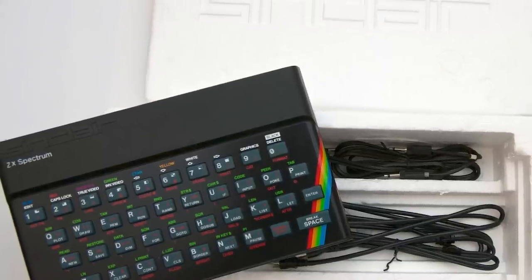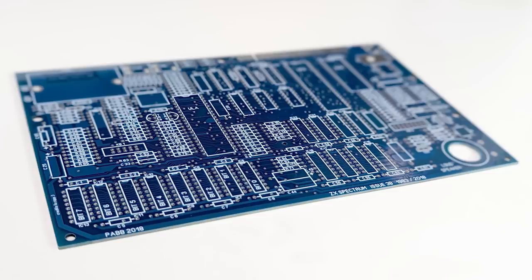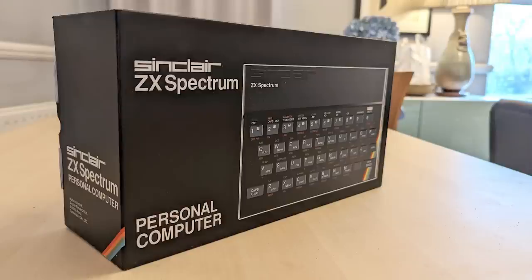So join me as we transform this bare PCB into a fully assembled boxed Spectrum, complete with packaging, manuals, tape player and of course the unforgettable Horizons tape. So grab yourself a cup of tea, dunk a biscuit and let's kick off this nostalgic build together.